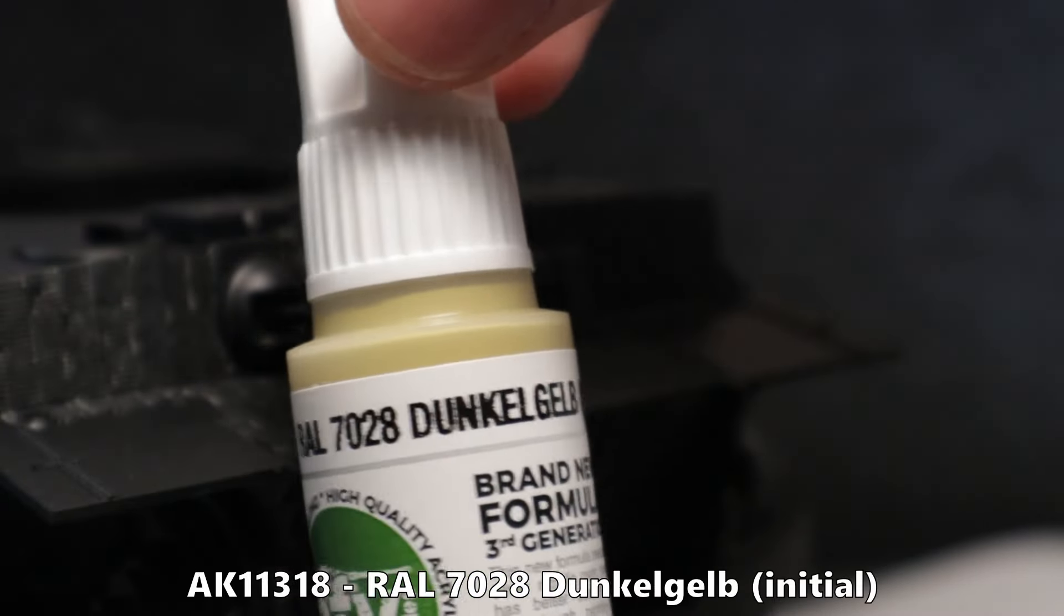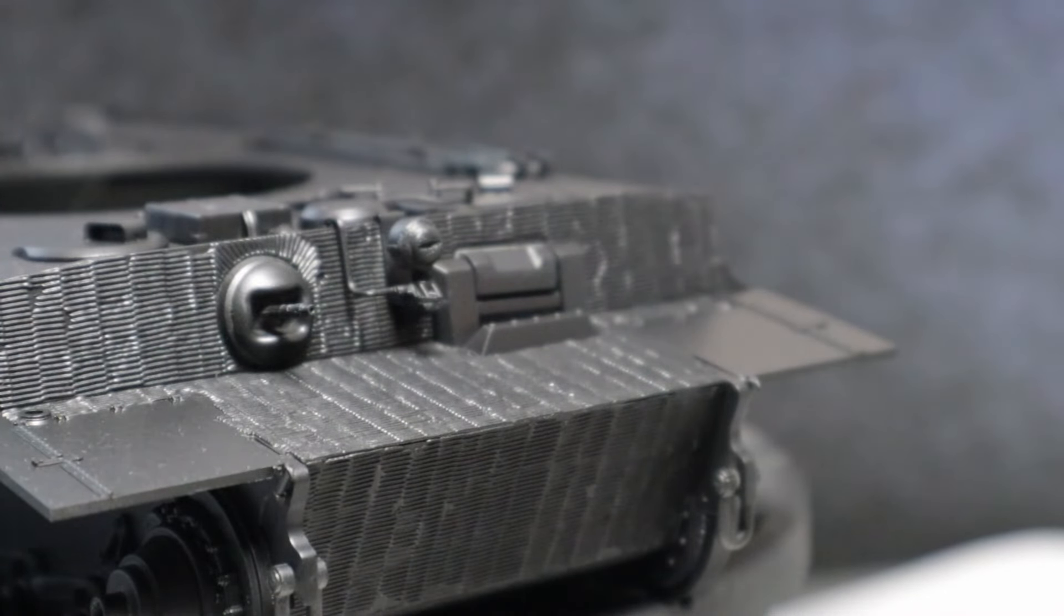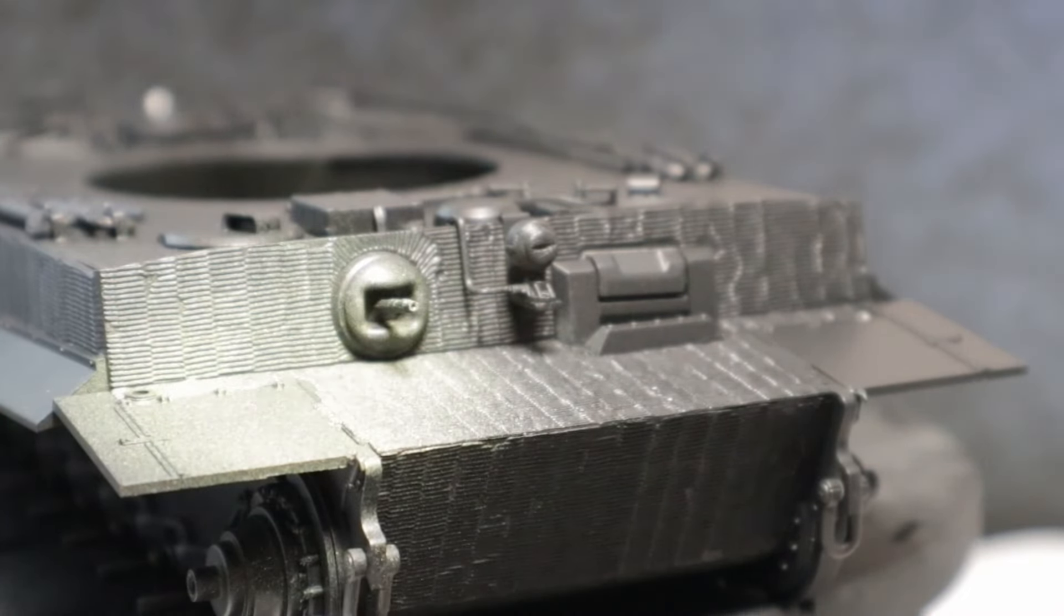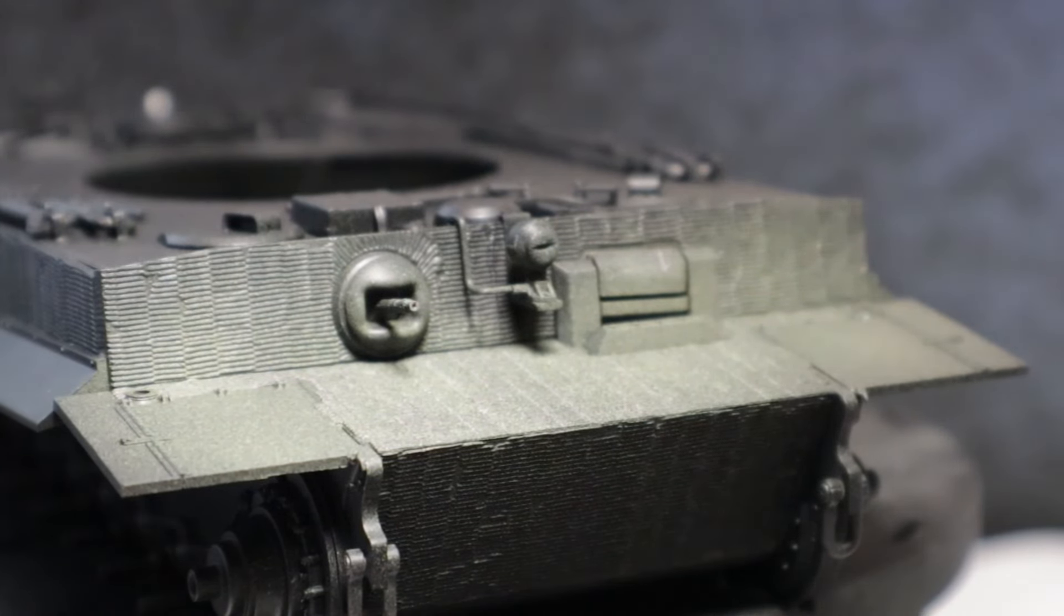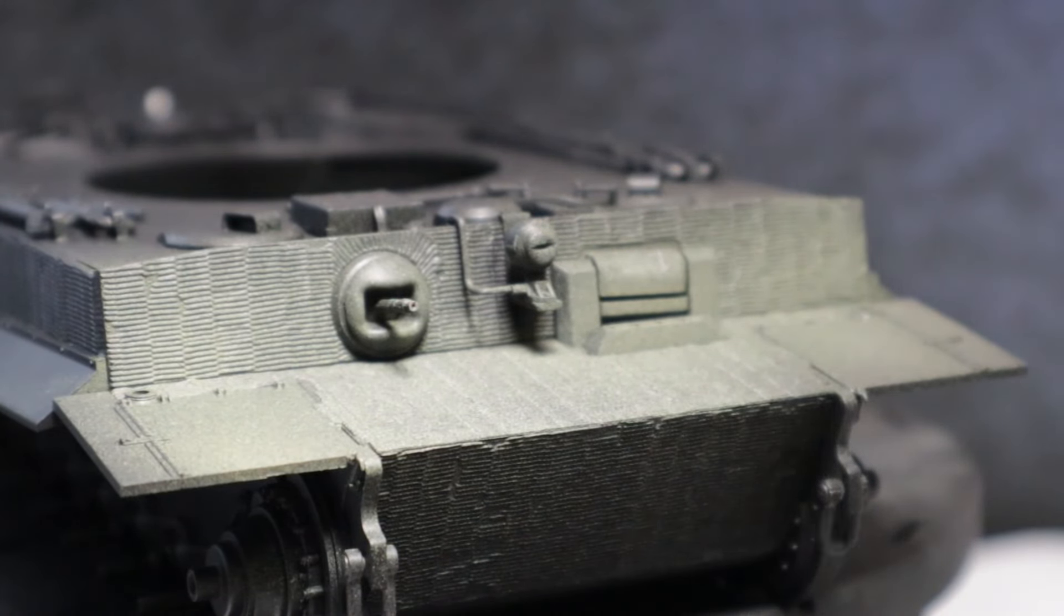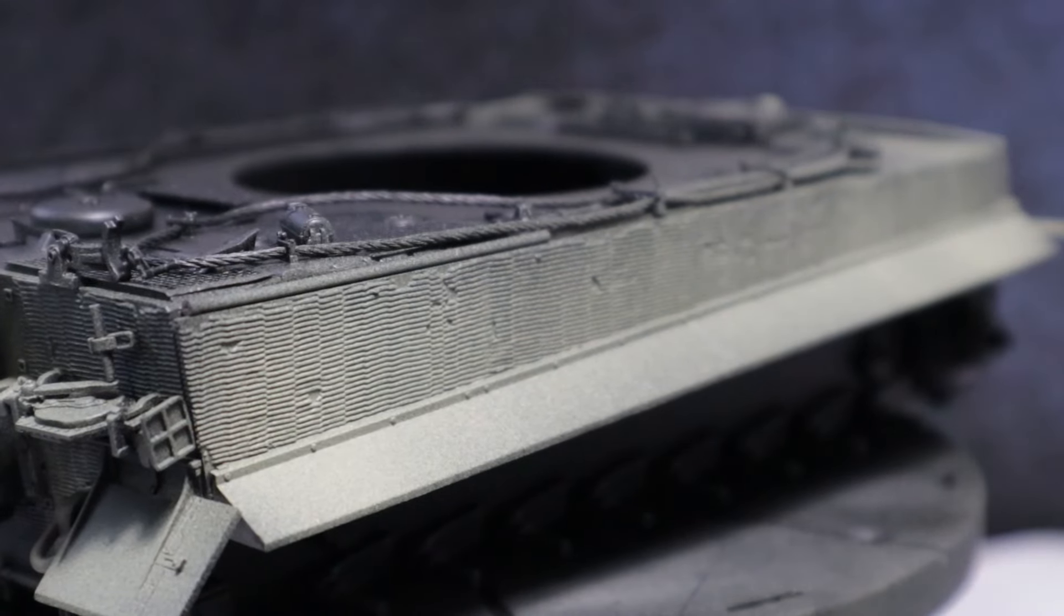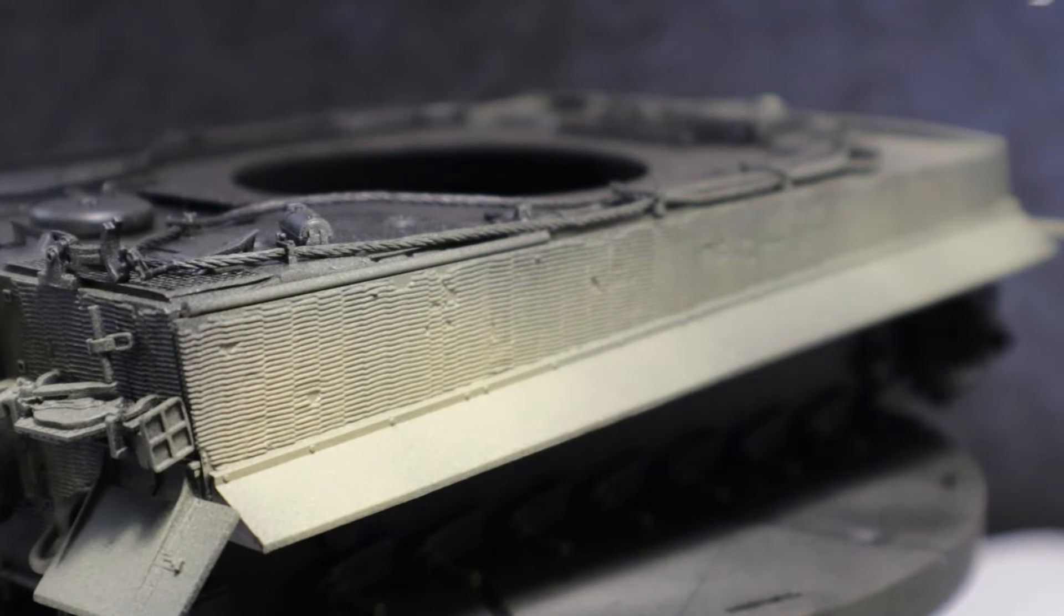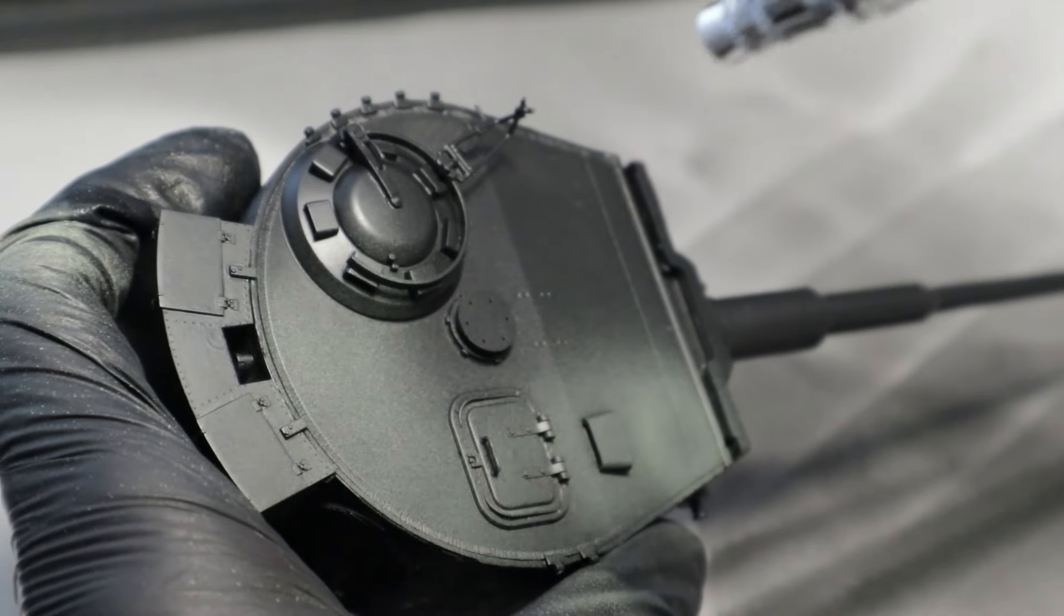The base color will be dark yellow. To be precise, dunkelgelb initial from AK Interactive. The color is thinned with AK's third gen acrylic thinner for a better paint flow. The downside of a dark primer is that you may need more coats of the following colors. In my case, I needed three thin coats to achieve full opacity.